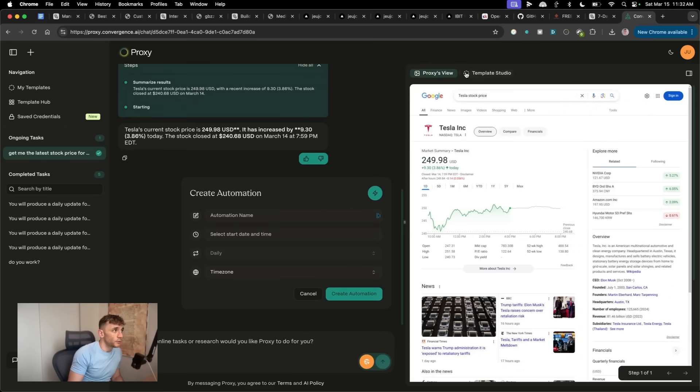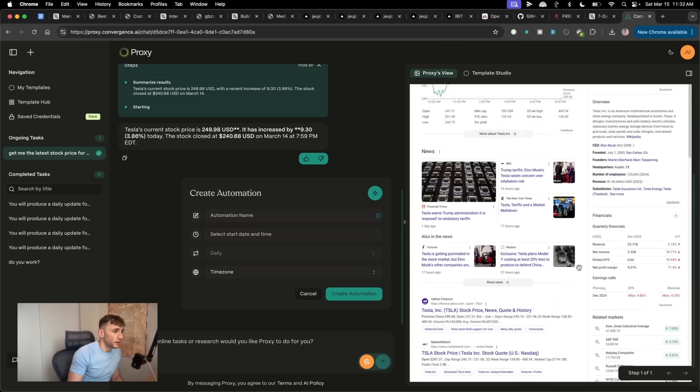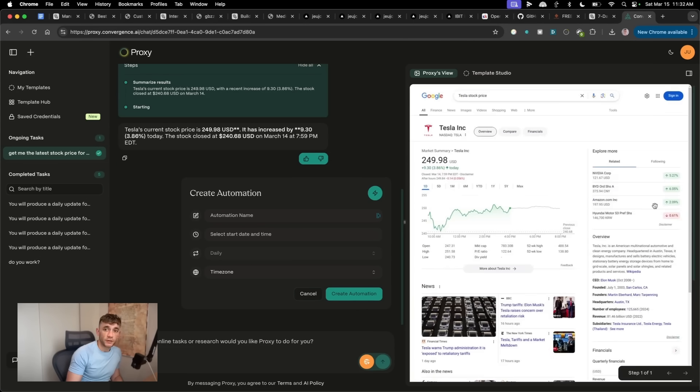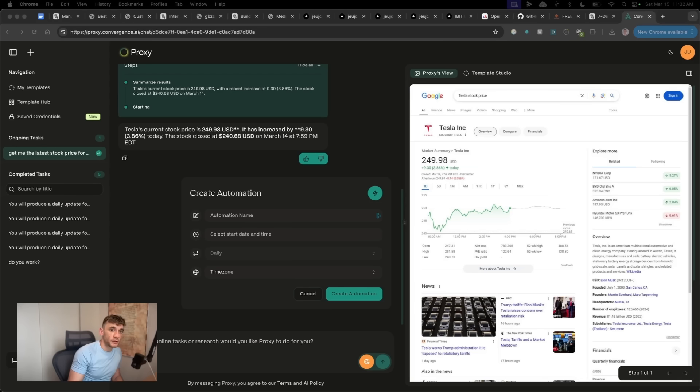And also you get a preview. So you can see the proxy's view, exactly what it looks like, which is really cool as well. Is that better than OpenManus? I would absolutely say so.